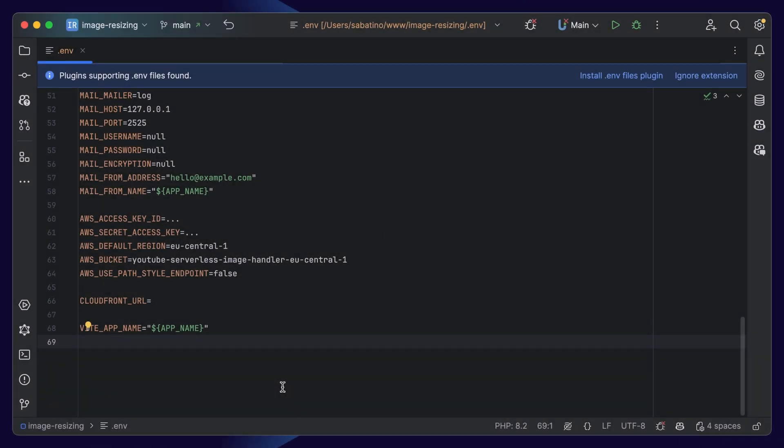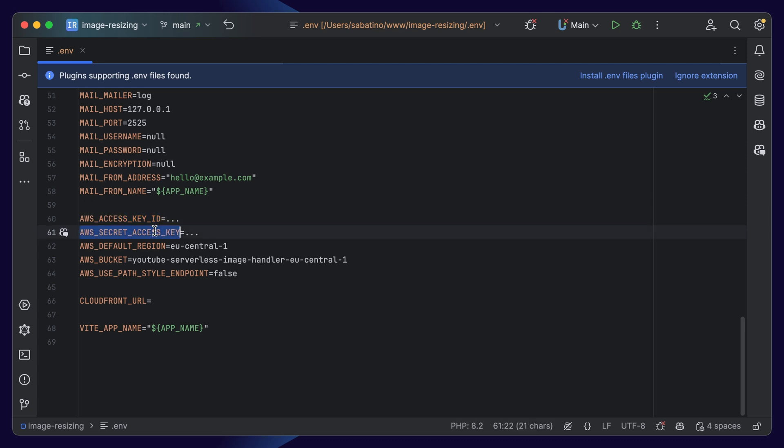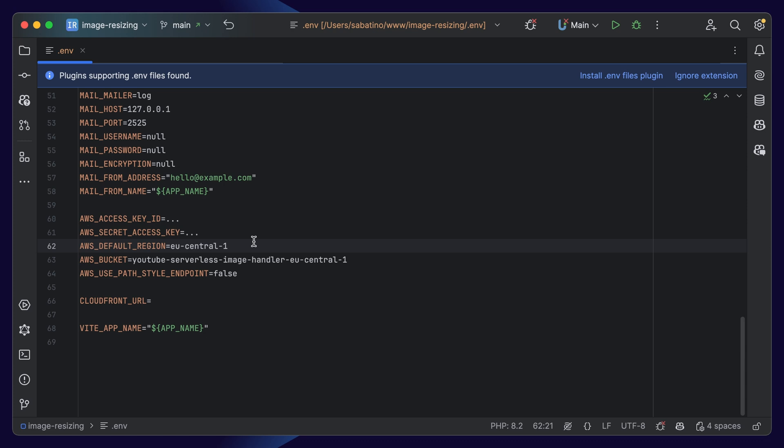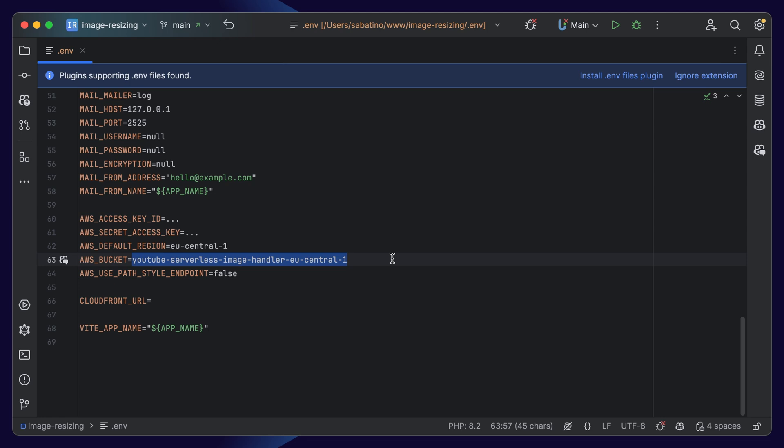I created a small demo project, which you can find linked in the description below. It's very basic, but it allows you to upload an image and do some basic transformations. First things first, let's make sure our environment variables are set up correctly. For uploading images to an S3 bucket, you have to set up an AWS access key and a secret key. You have to set up your default region, which in my case is EU Central 1. And you have to set up your bucket, which in my case is this one.